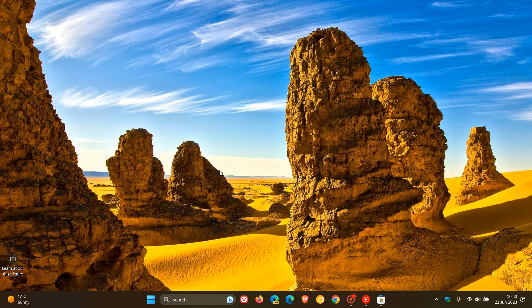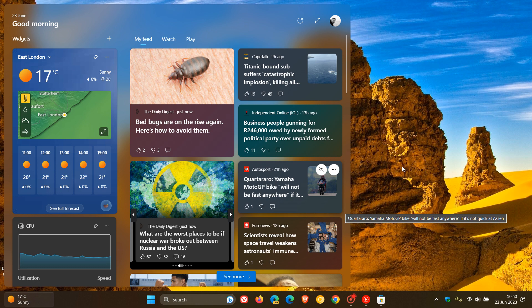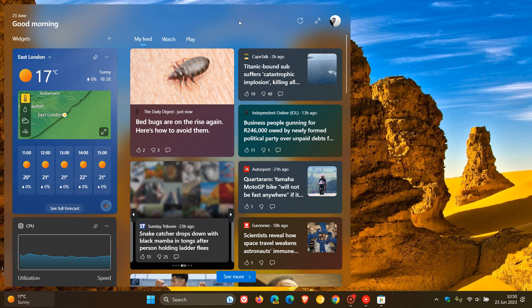which now brings the new three-column widget board to Windows 11 version 22H2. And that's if your device does support it.